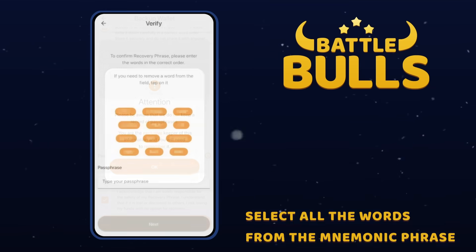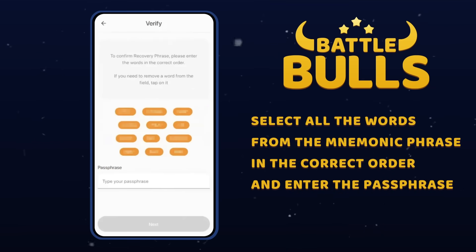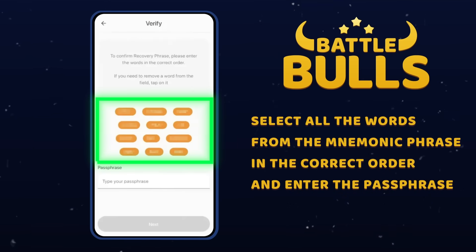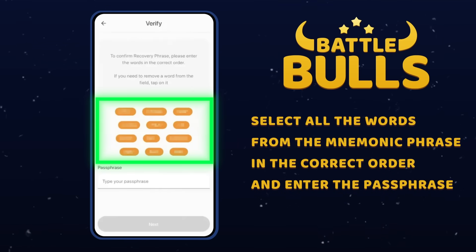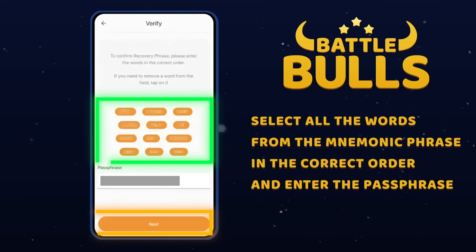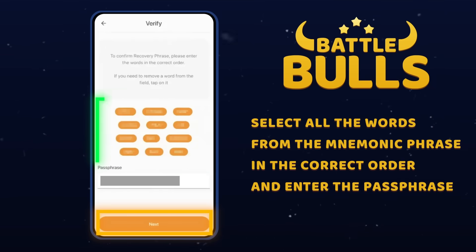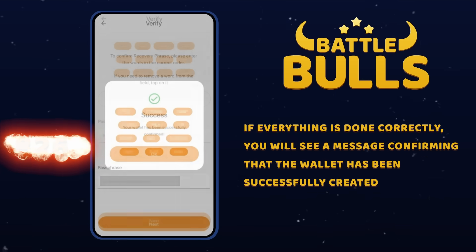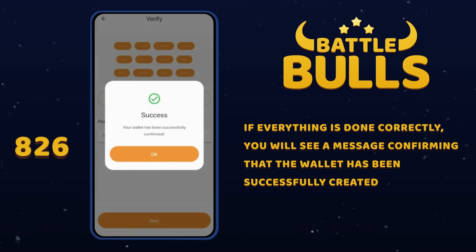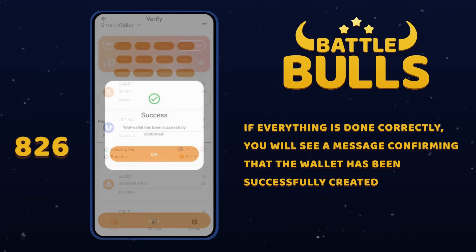Next, the wallet will ask you to select all the words from the mnemonic phrase in the correct order and enter the passphrase. Do this and click Next. If everything was done correctly, you will see a message that the wallet was successfully created.